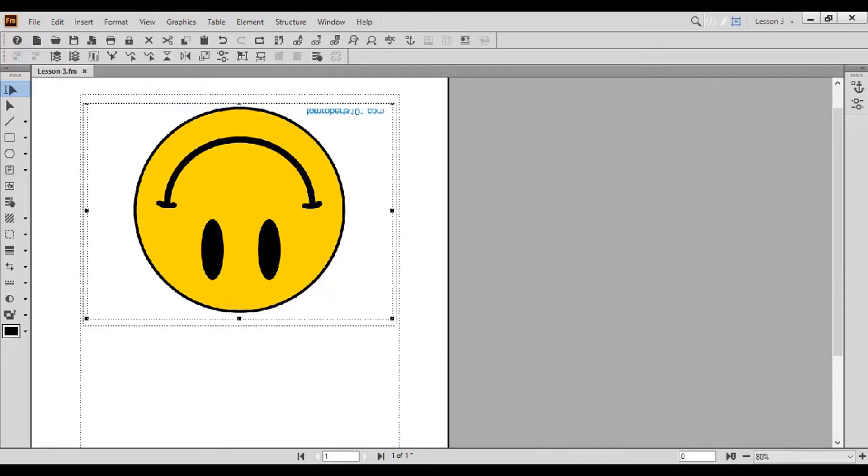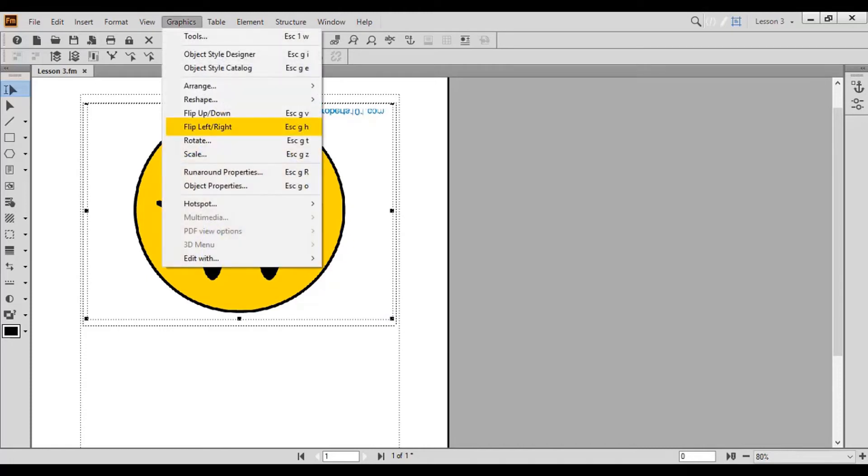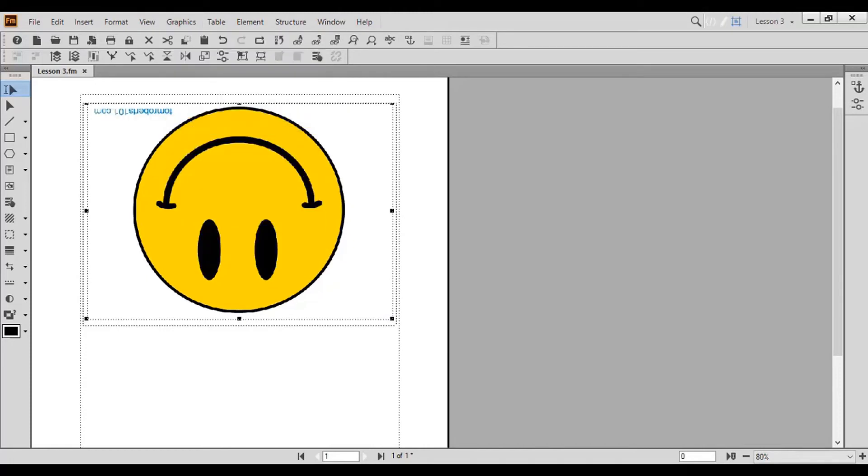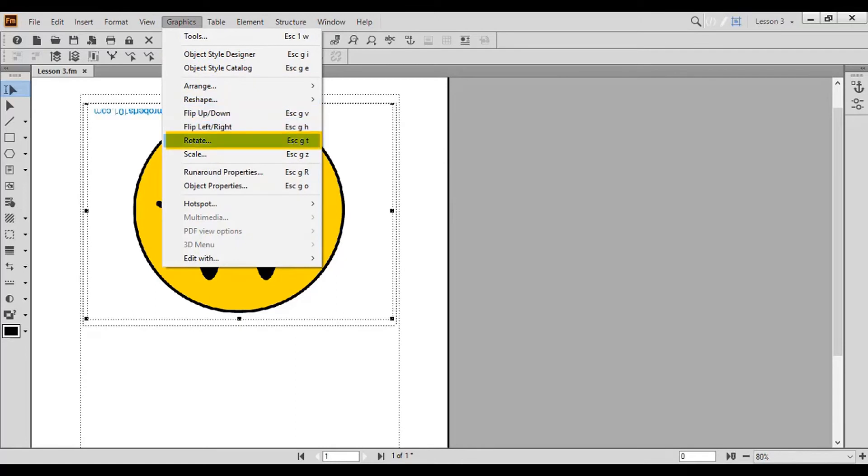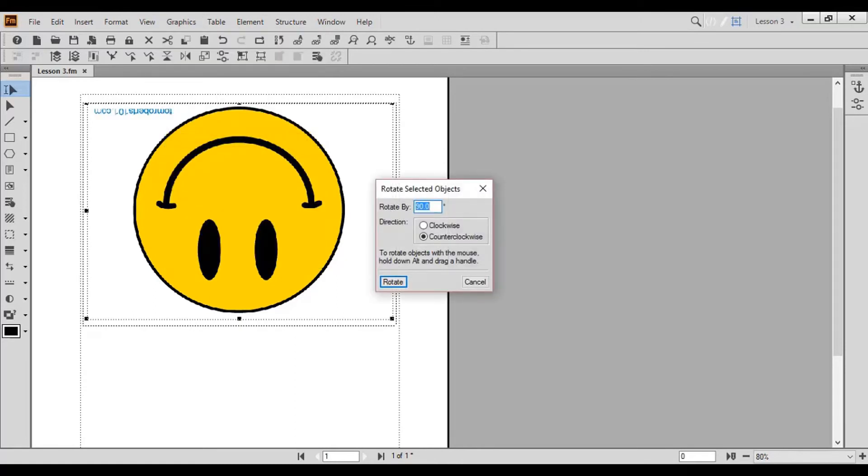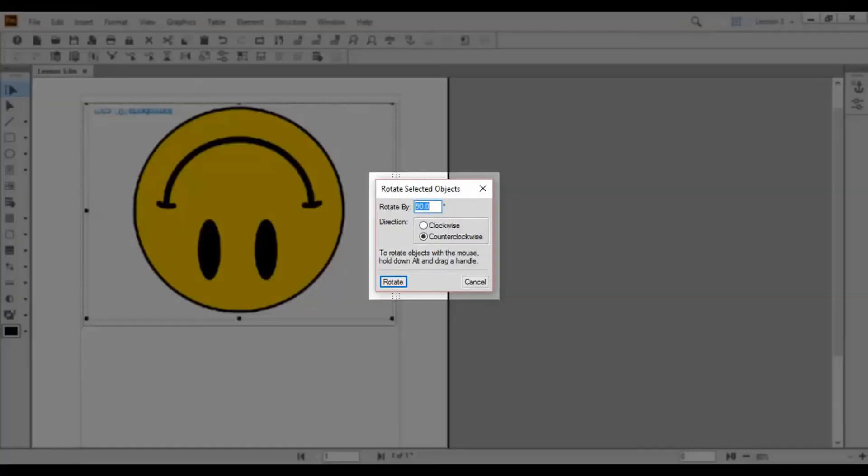To rotate the object, choose Rotate. The Rotate Selected Objects pop-up window appears. Here you can choose the degree and direction to rotate your object. Let's rotate by 90 degrees counterclockwise.